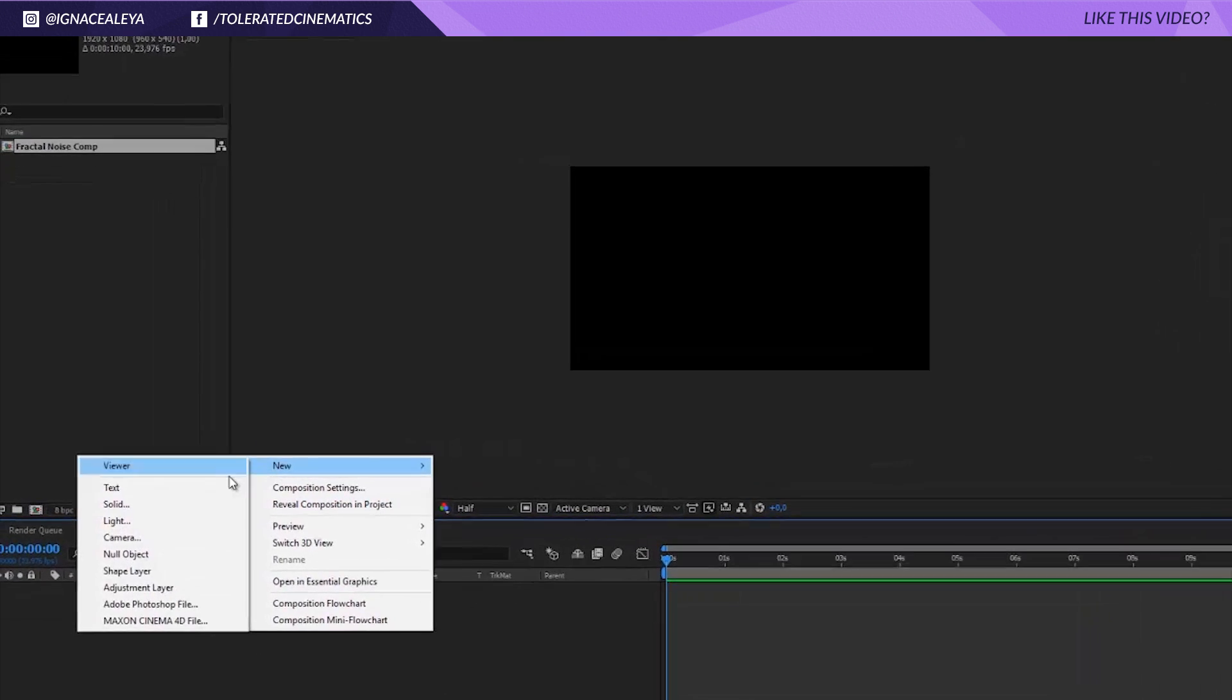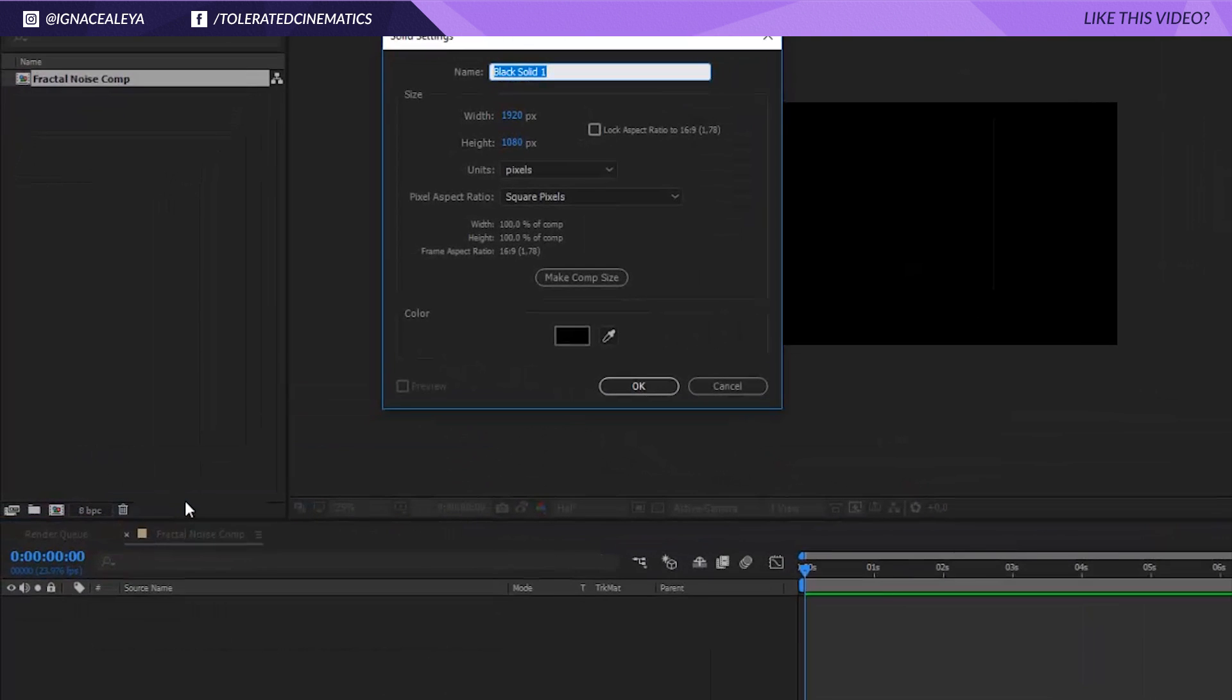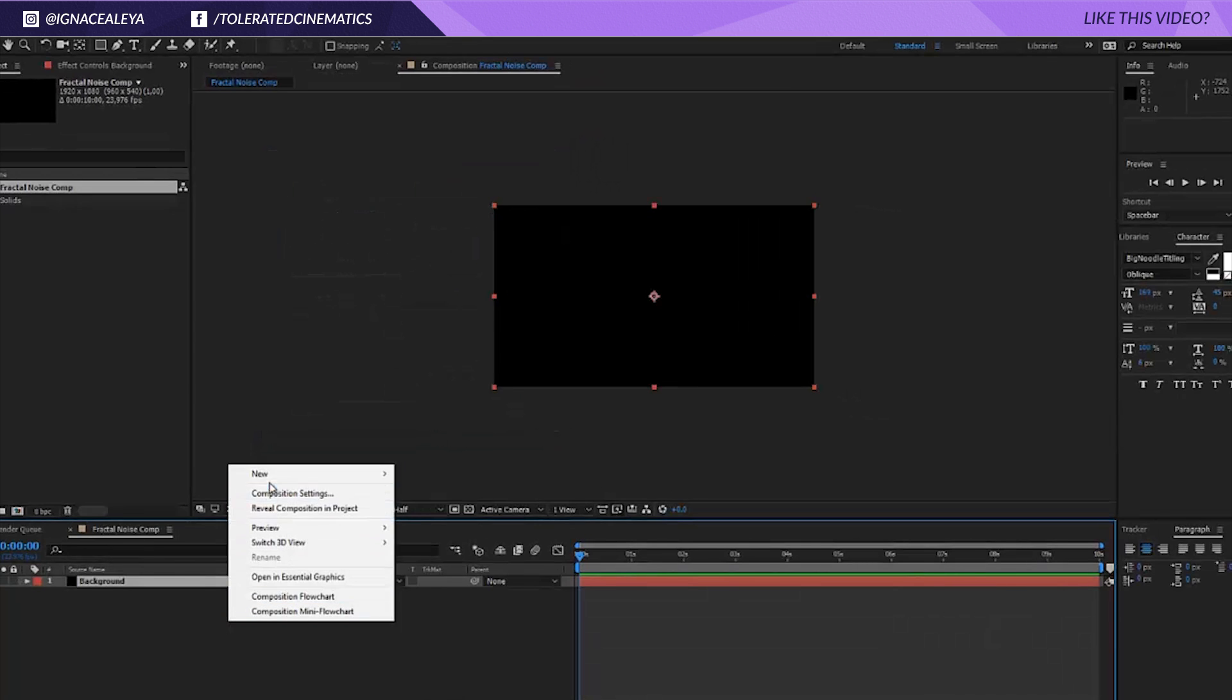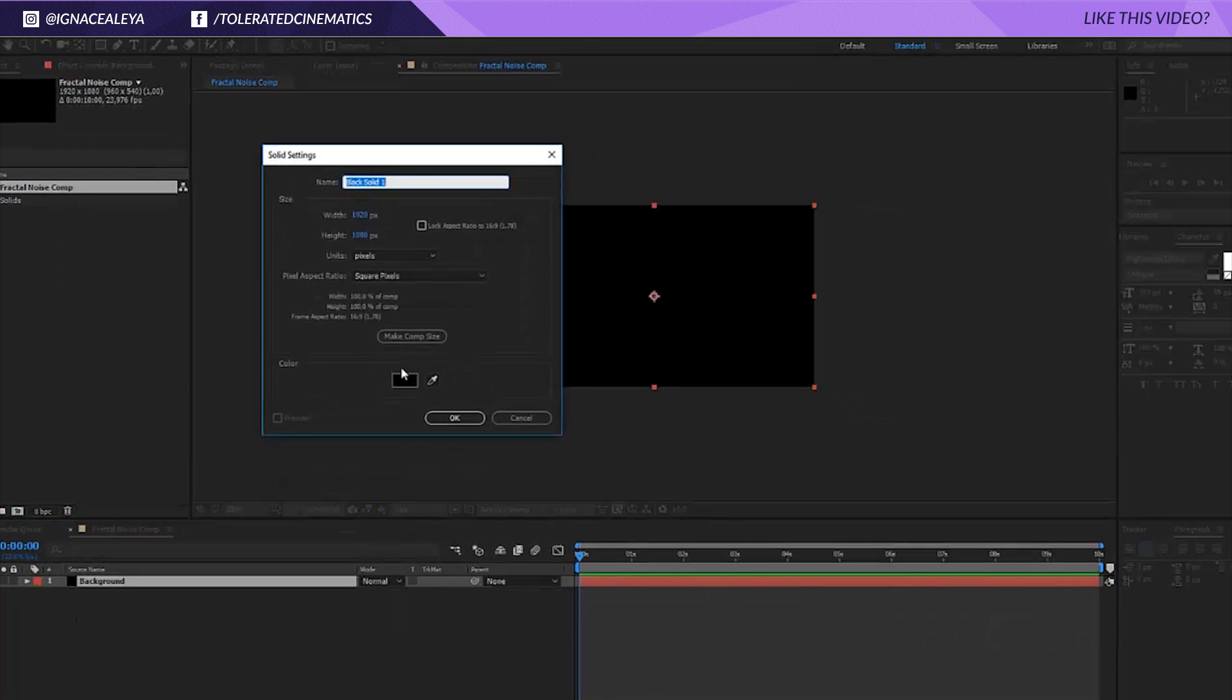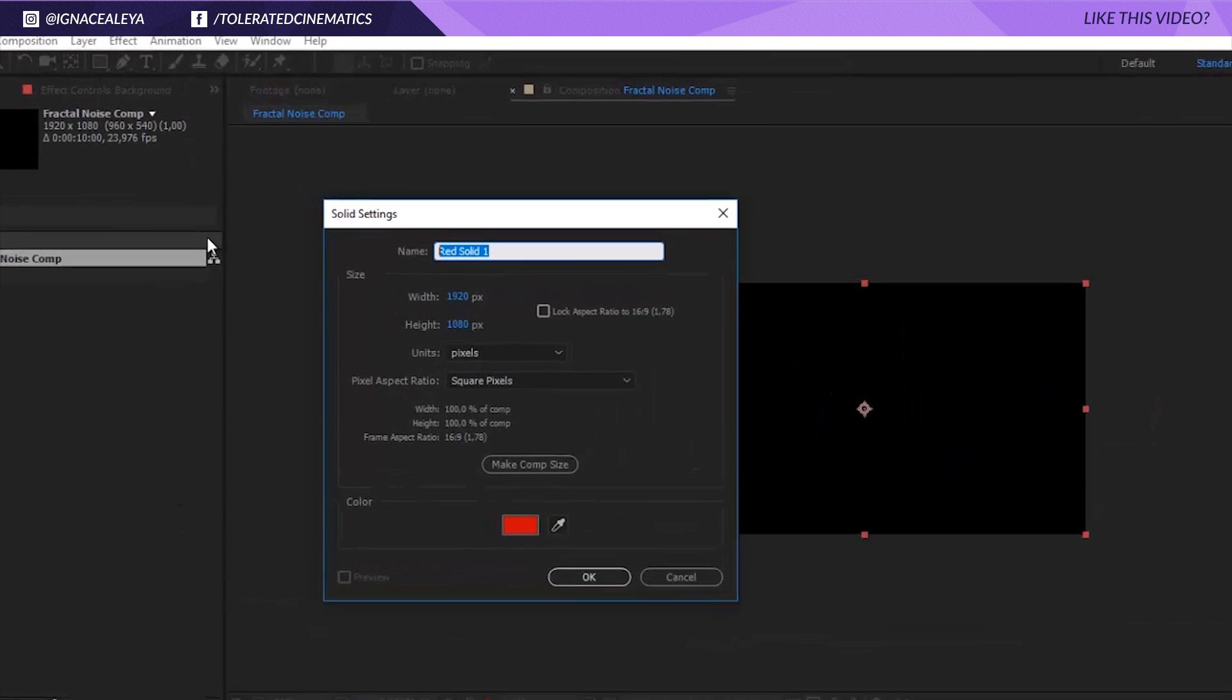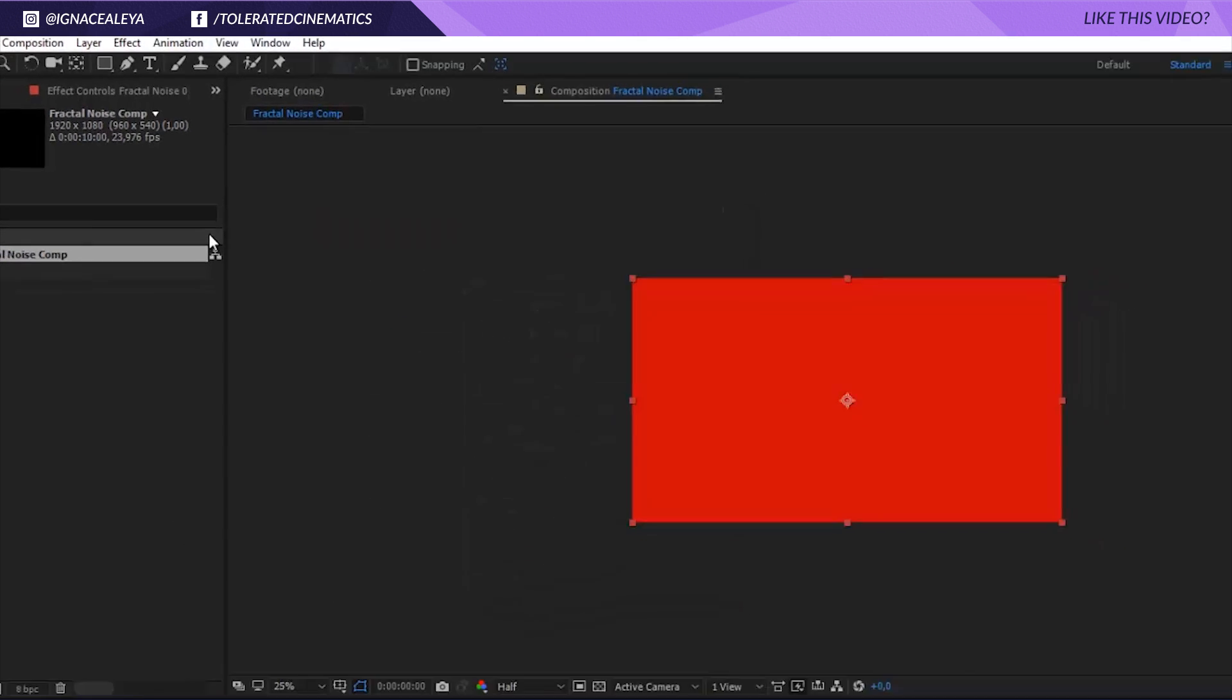So now what we want to do is create a new solid layer and we're going to rename this to background. Click OK and create another solid layer and change the color to red and click OK.